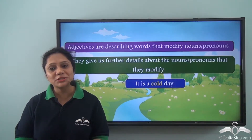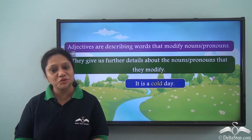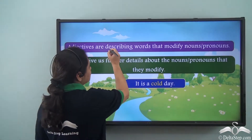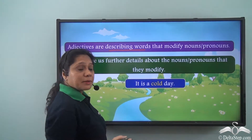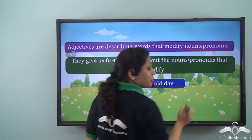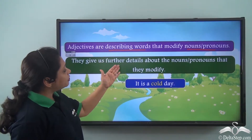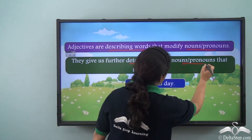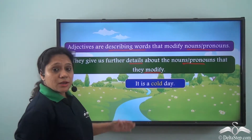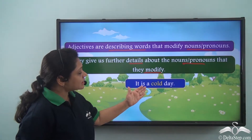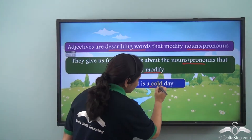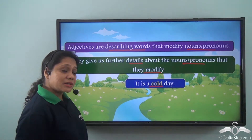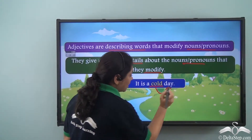We have learnt about adjectives in great detail and we know that adjectives are describing words that modify nouns or pronouns. They give us further details about the nouns or pronouns that they modify. So in the sentence 'it is a cold day,' cold is the describing word, so it is the adjective which is modifying the noun day.